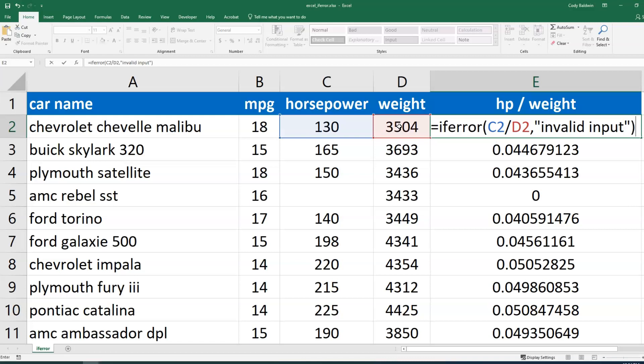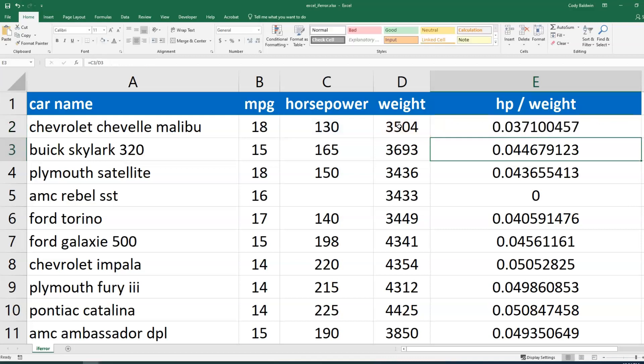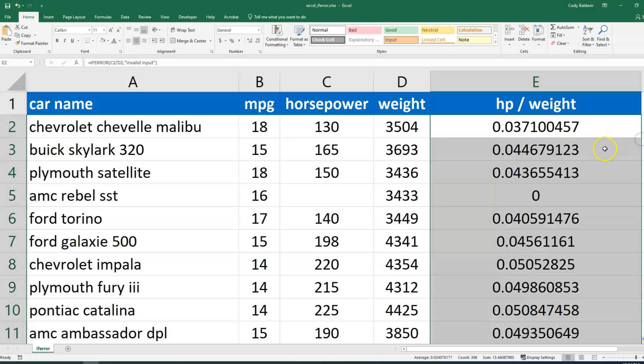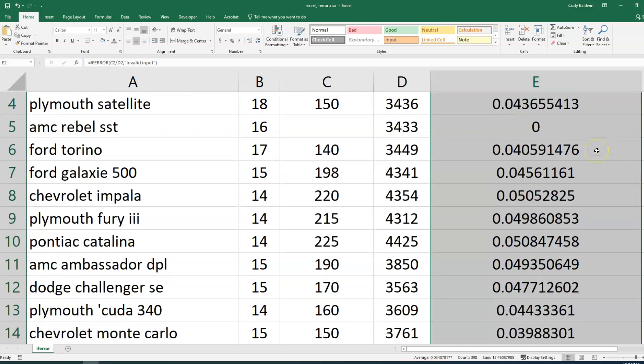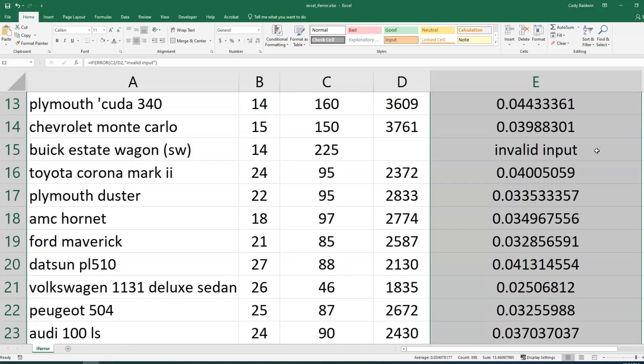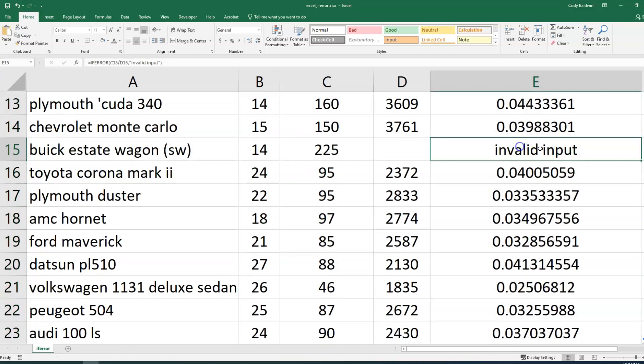And so now anytime there is an error that pops up, invalid input. I'll hit enter and what I've got to do is autofill this formula again. And so I'm going to double click the bottom right corner. And now when an issue comes up, I see something like that: invalid input.